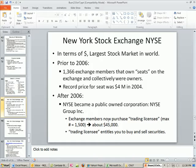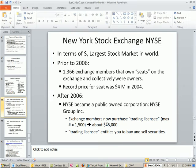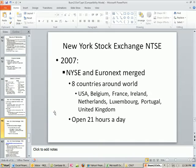Now exchange members purchase what are called trading licenses, with a maximum cost of $1,500, and they sell for about $45,000. A trading license simply entitles you to buy and sell securities.